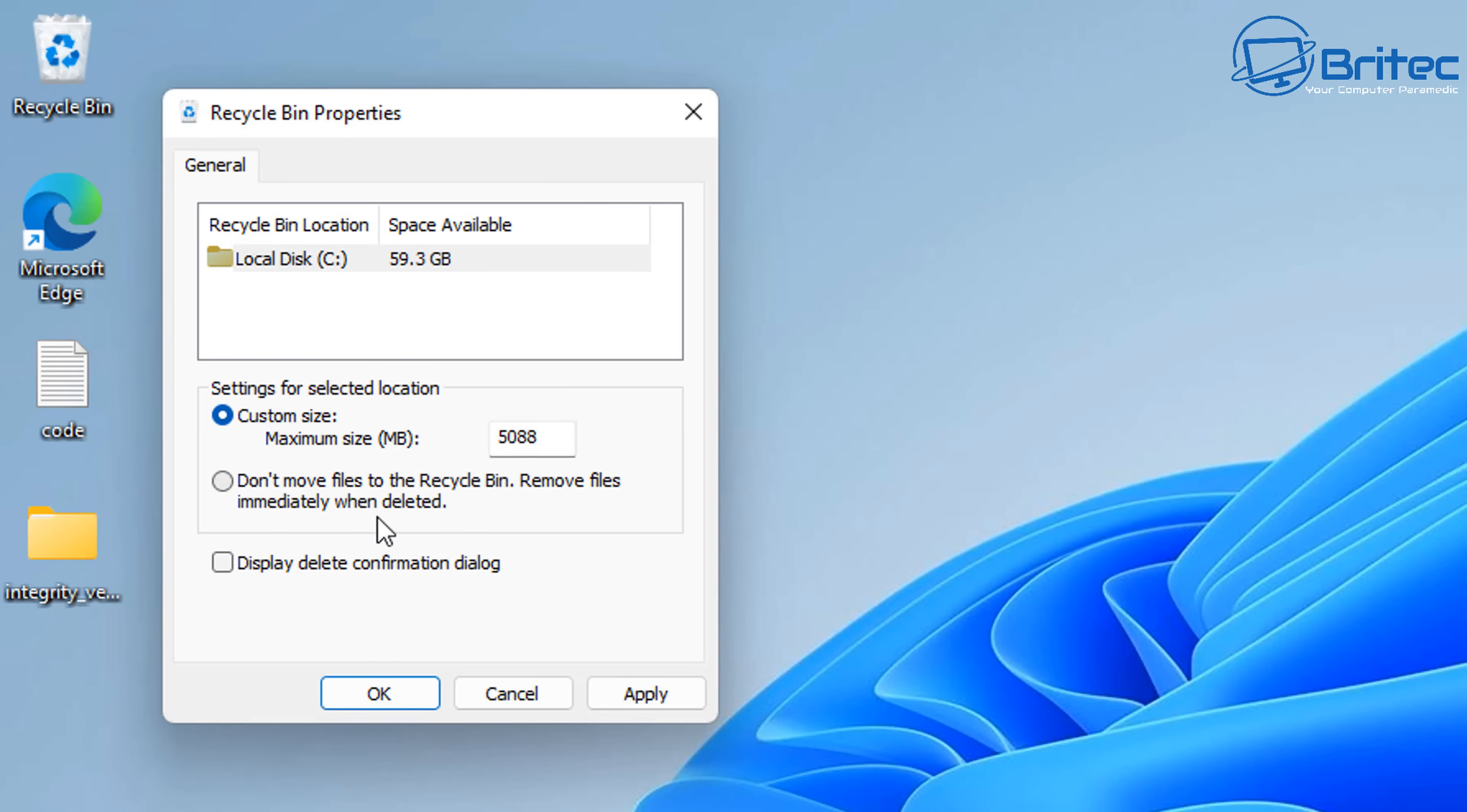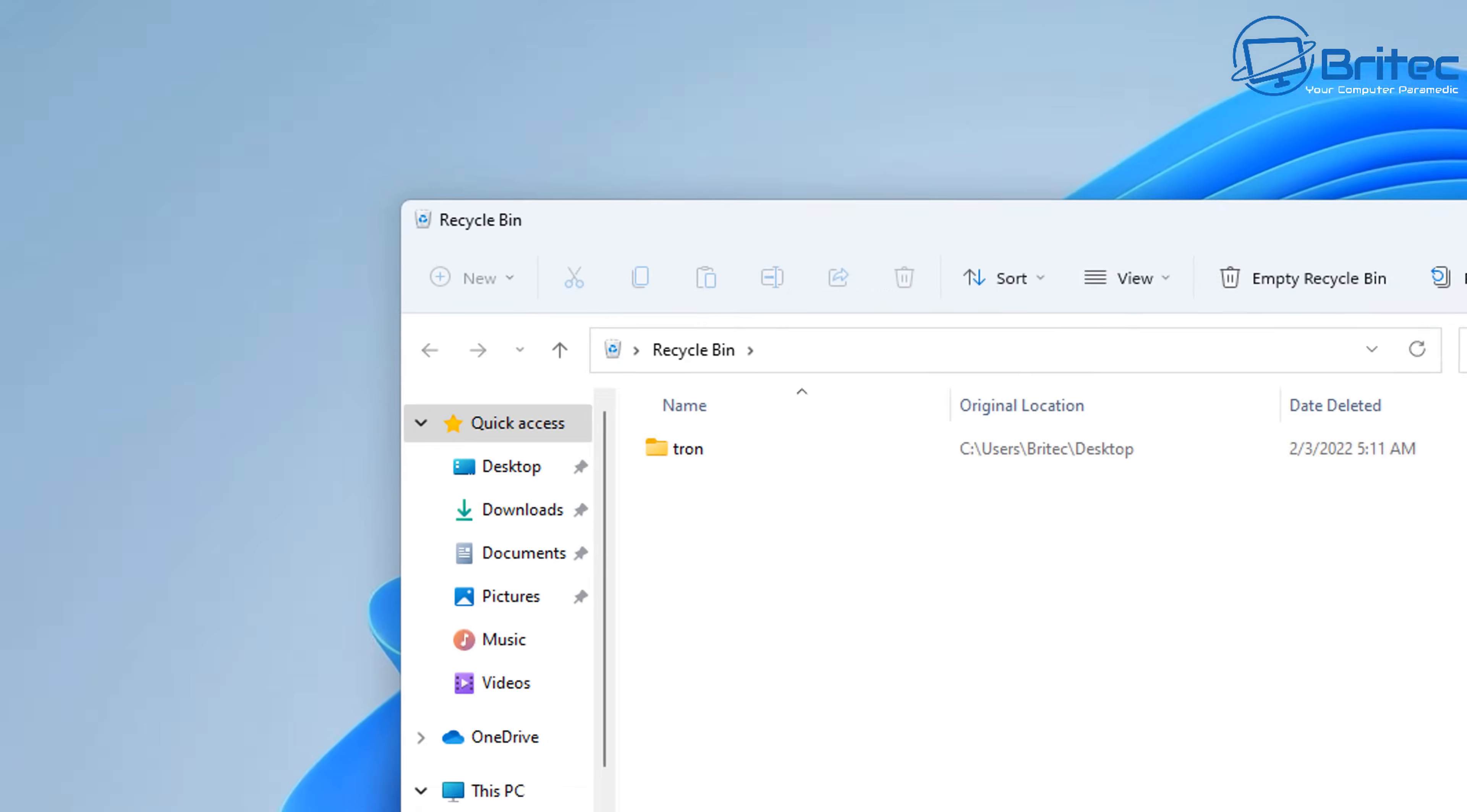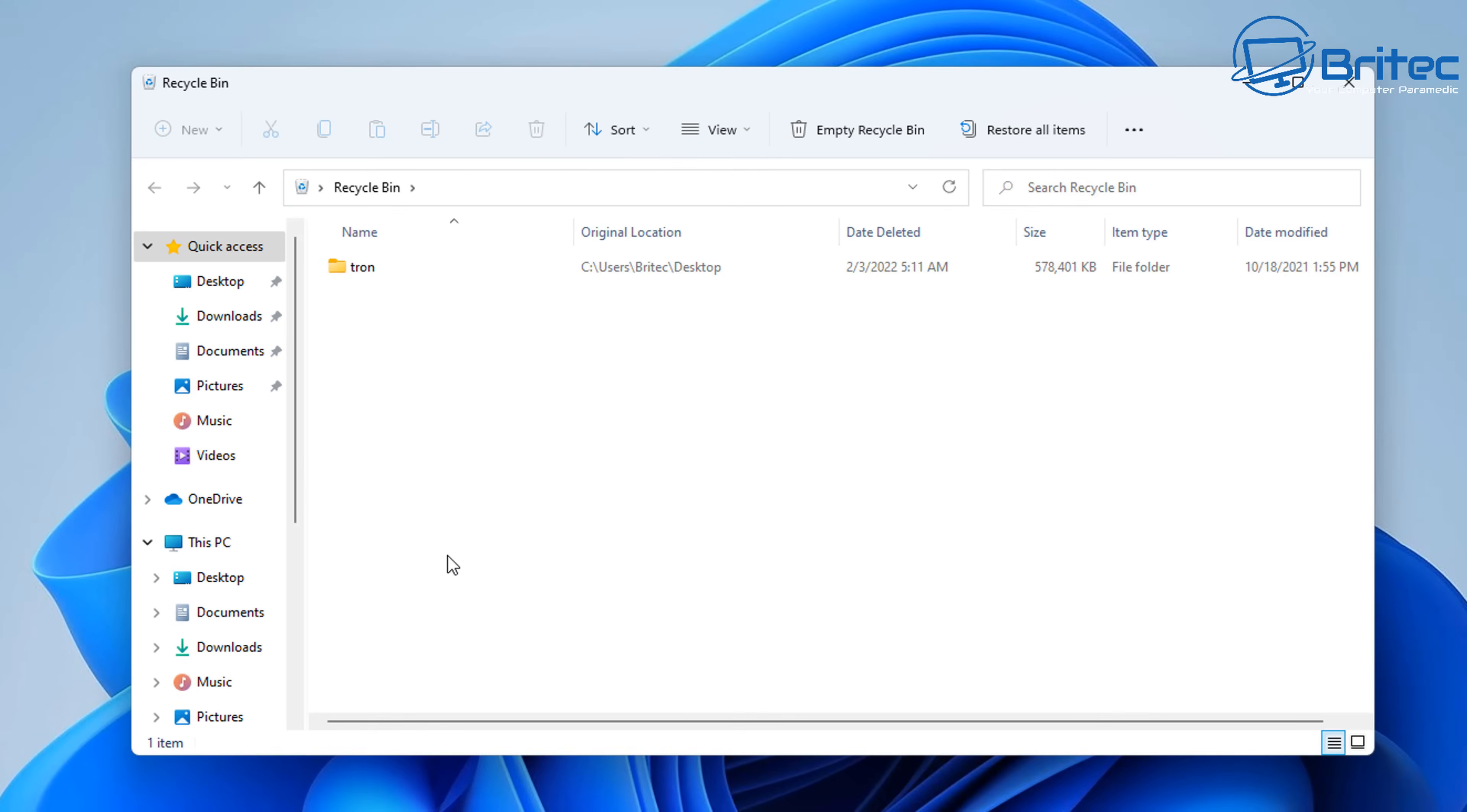You can also put the radio button in 'Do not move files to recycle bin' and remove the files immediately when deleted if you wish. I tend to leave that on default rather than using that method, just in case you want to restore something.